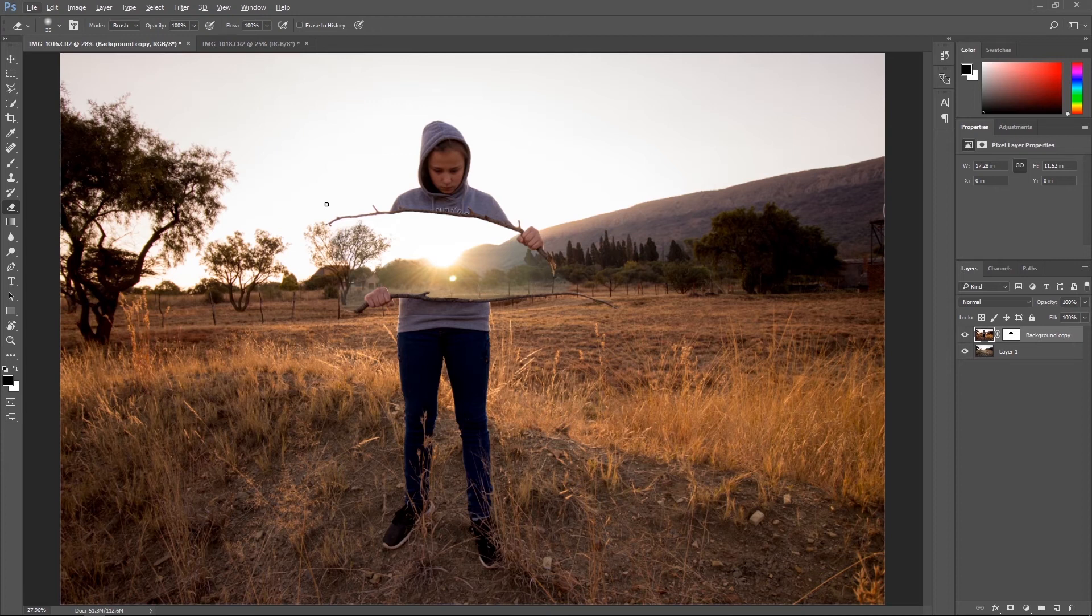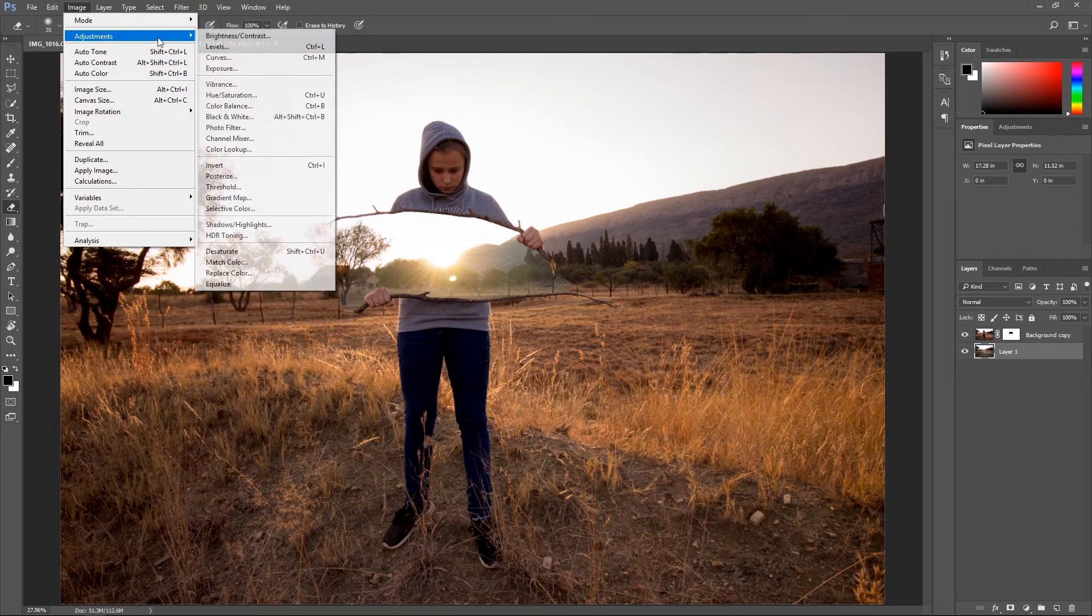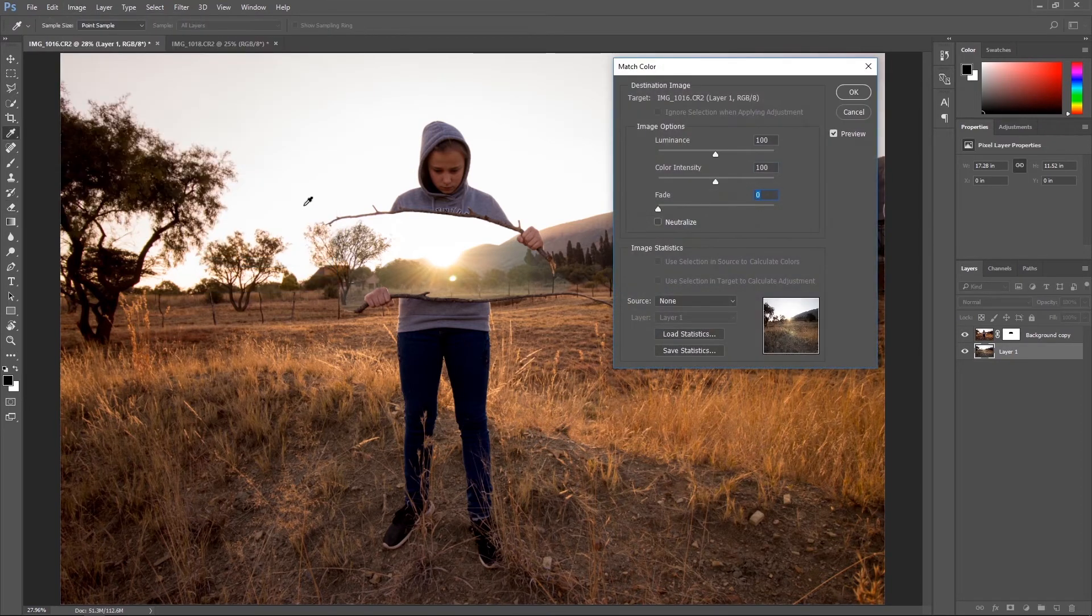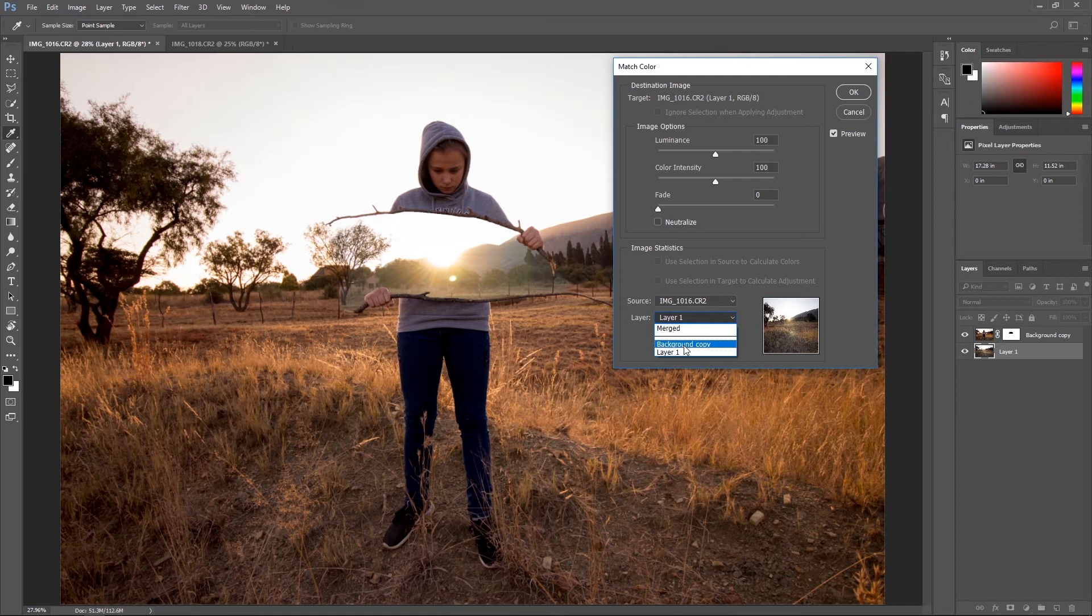Once everything is smooth, you can start playing around with the color correction. So select your bottom layer, head over to image adjustments and go to match color. From here, you need to select your source. In my case, the source is the top image and the background copy.